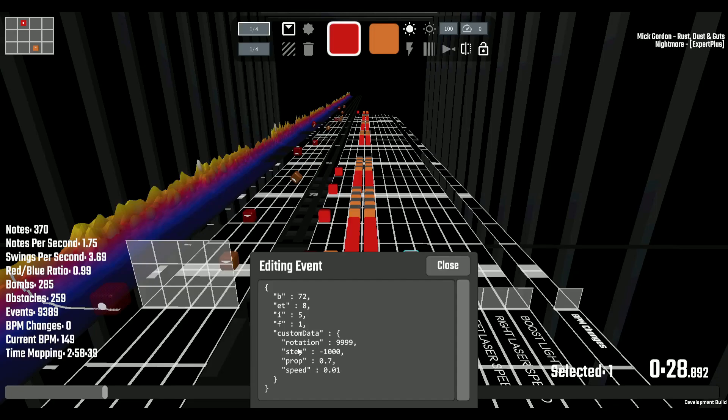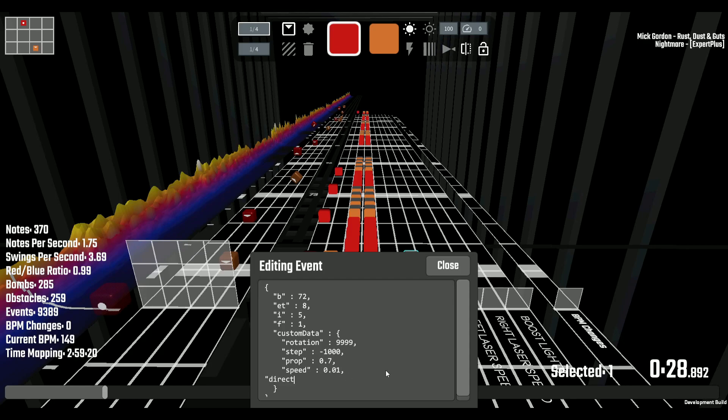Rotation dictates how far the first ring will spin. Step dictates how much rotation is added between each ring. Prop dictates the rate at which ring behind the first one has physics applied to them. And speed, of course, dictates the speed multiplier of the rings. You can also choose a direction to spin the rings. You can put 1 to spin clockwise or 0 to spin counterclockwise.